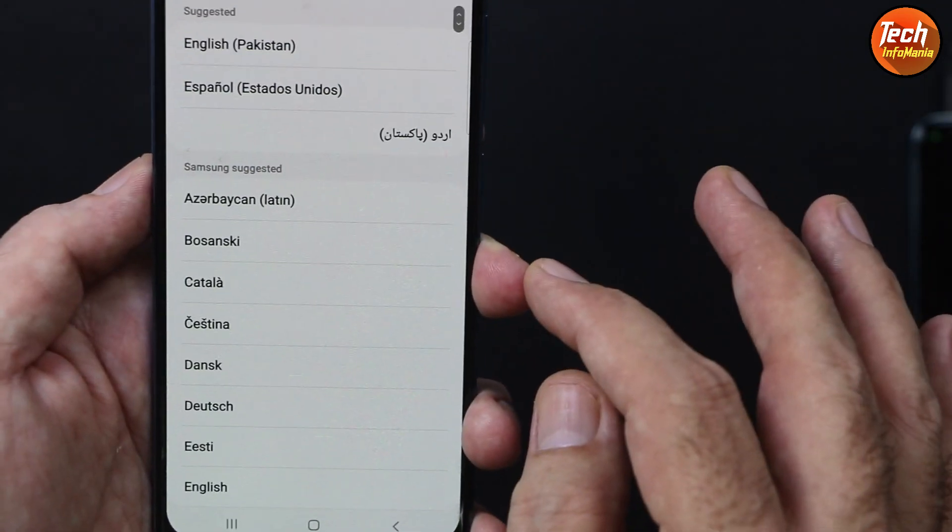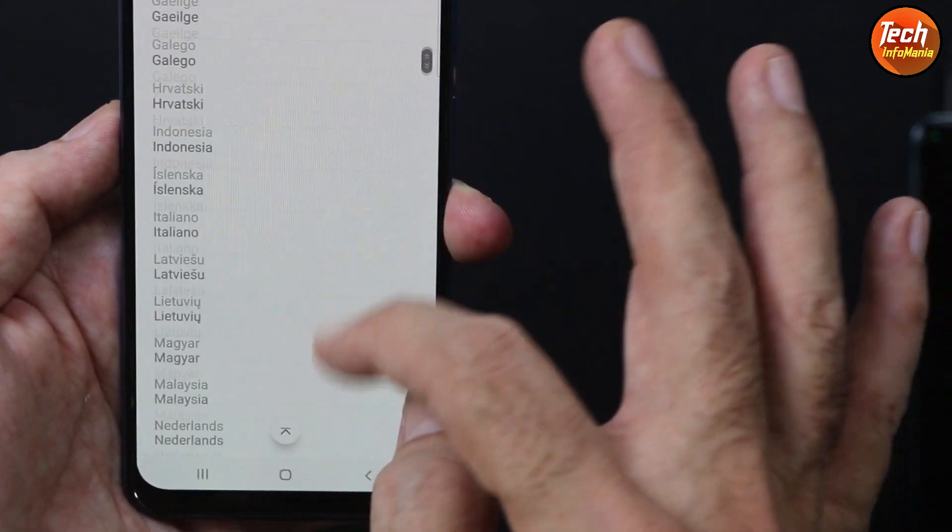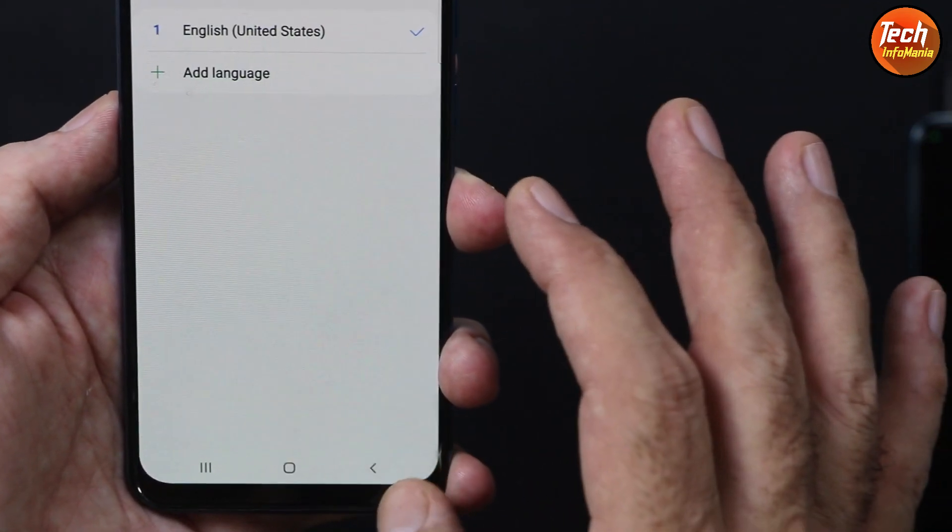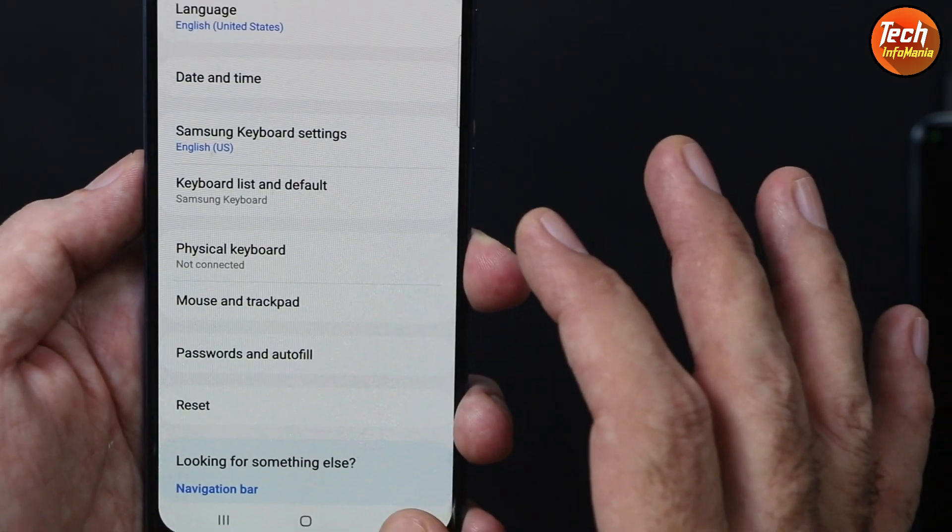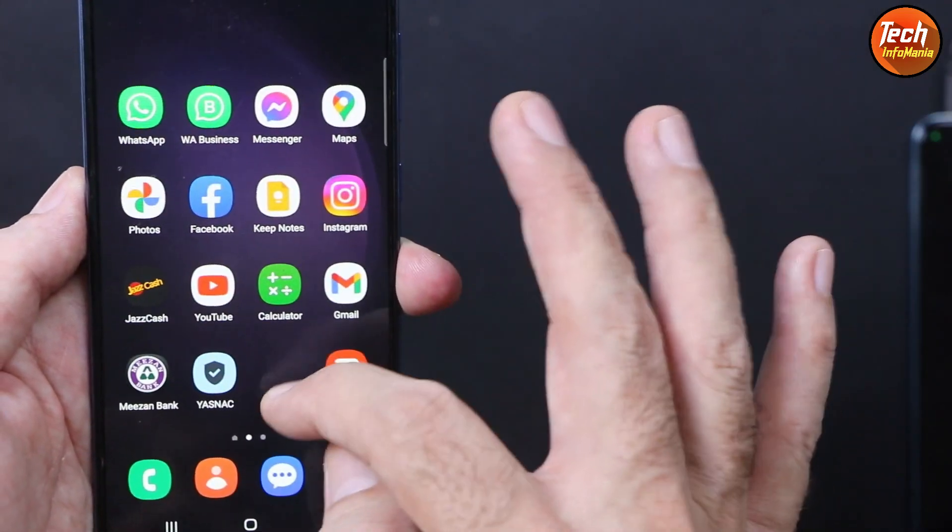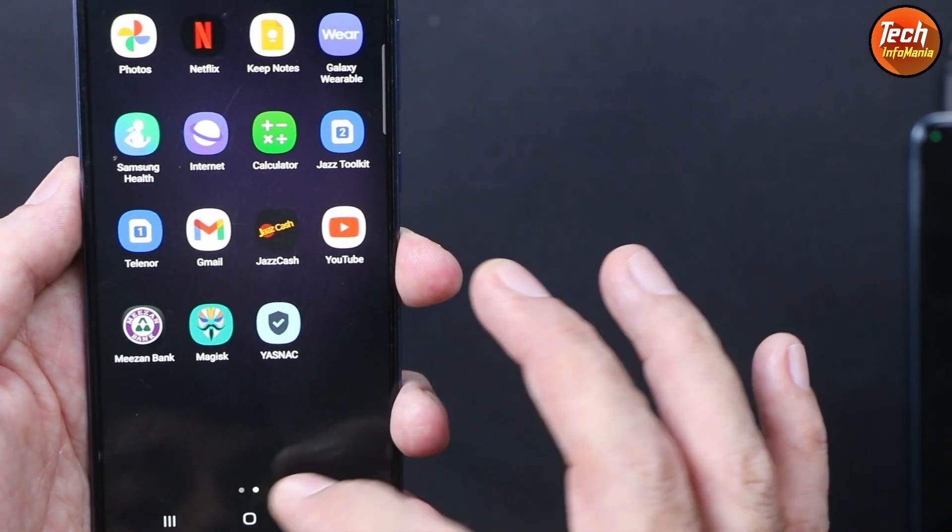If I go to the language section, we are getting many languages over here. You can add the language that you want. I have rooted the device and I have flashed the module over here.